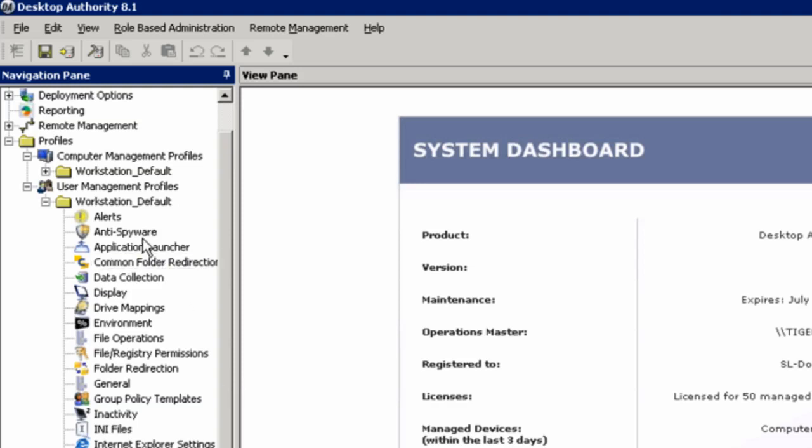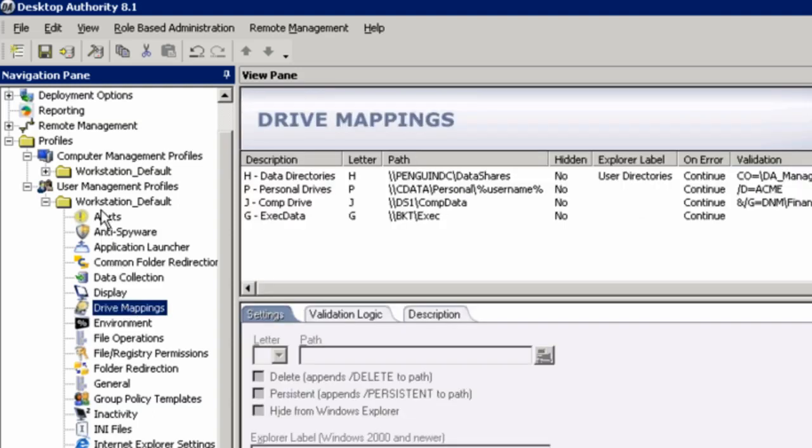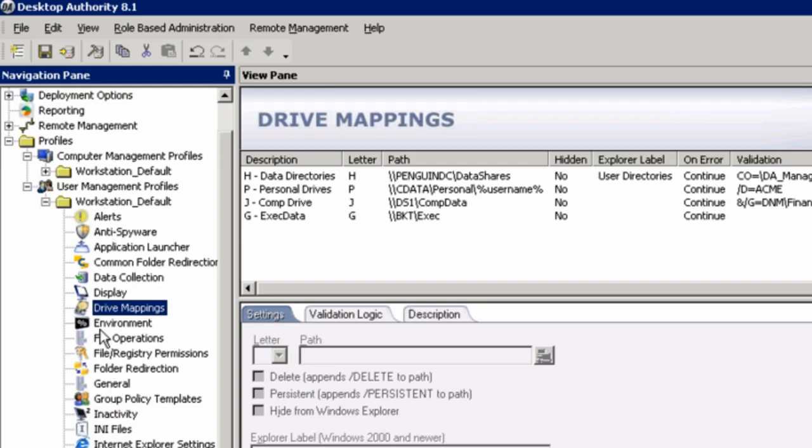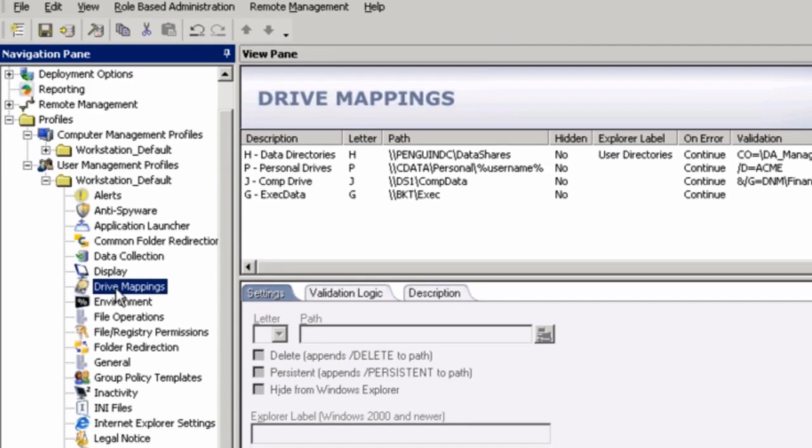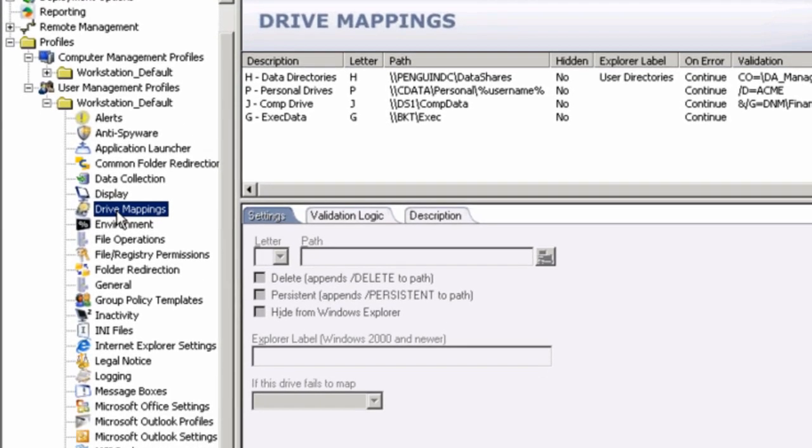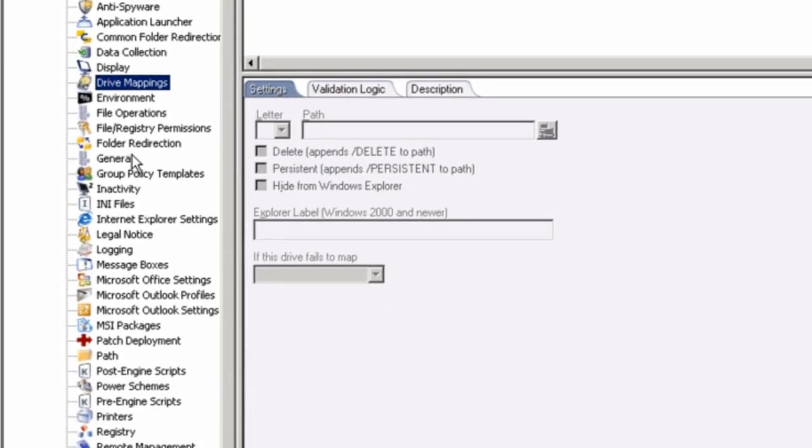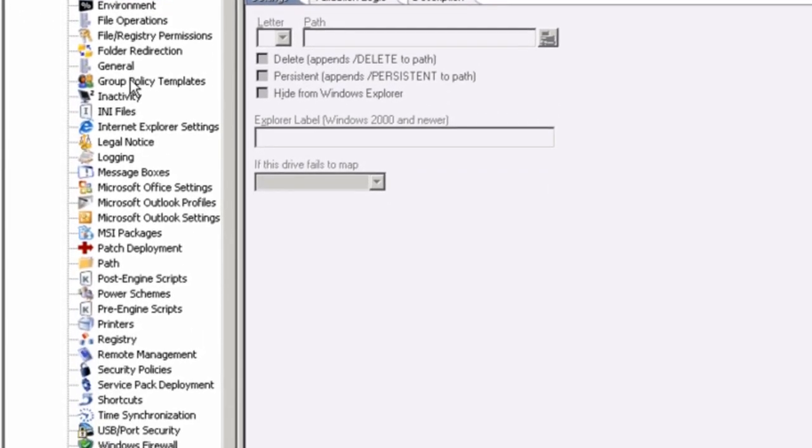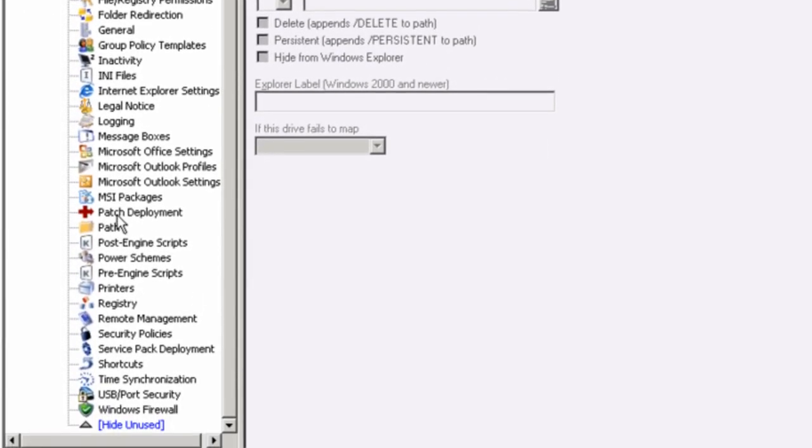But the core part of how desktop authority works is through an area called validation logic. I'll start with an example such as drive mappings. Now, everything on the left here under my workstation default profile can be managed completely independently.